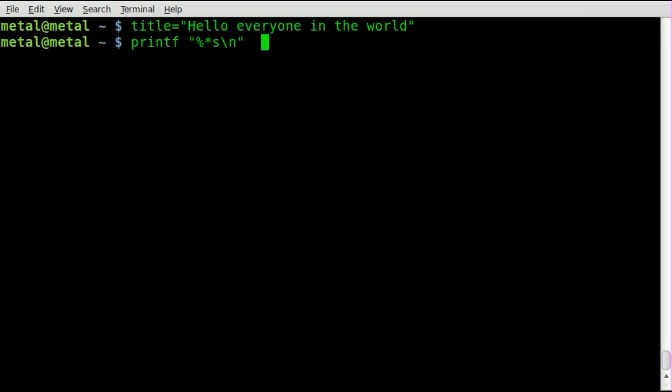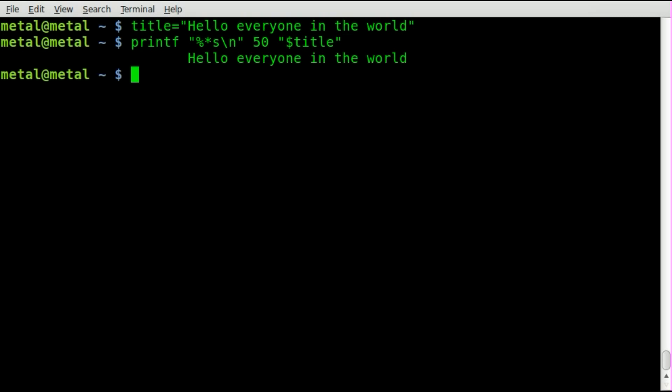And how many spaces we're going to do for right now we'll just put in 50. And then we'll put inside quotations here our variable. And there we go. Right there it looks very centered but really it's not. We just kind of guessed at a number of 50.